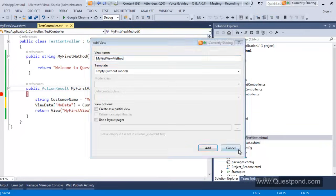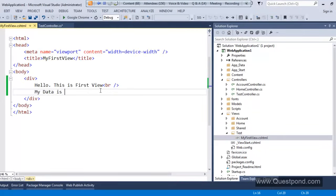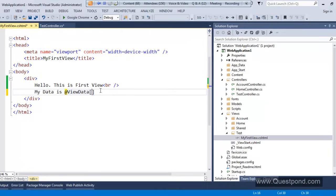When you create a .cshtml page in MVC for a view, you write Razor syntax to do dynamic coding. In simple words: we create a view whose extension is .cshtml, and inside .cshtml, if you want to write dynamic code, you use Razor syntax. Razor syntax always starts with the '@' symbol. So I will say '@ViewData["MyData"]' — once I put this '@' symbol and type 'v', all the .NET classes available in the controller are available here, including ViewData.